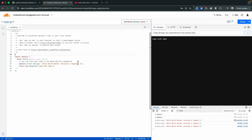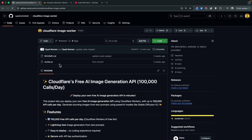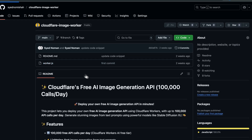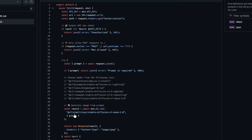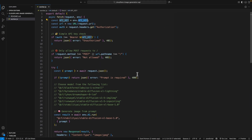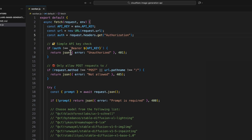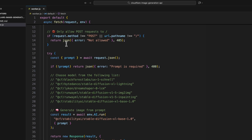To generate images using this worker, go to my GitHub profile and find the repo 'cloudflare-image-worker'. There you'll find sample worker code. The link will be in the video description. This code first gets the API key, then checks the Authorization header from the request. If the API key doesn't match, it returns an unauthorized error. It also only allows POST requests.